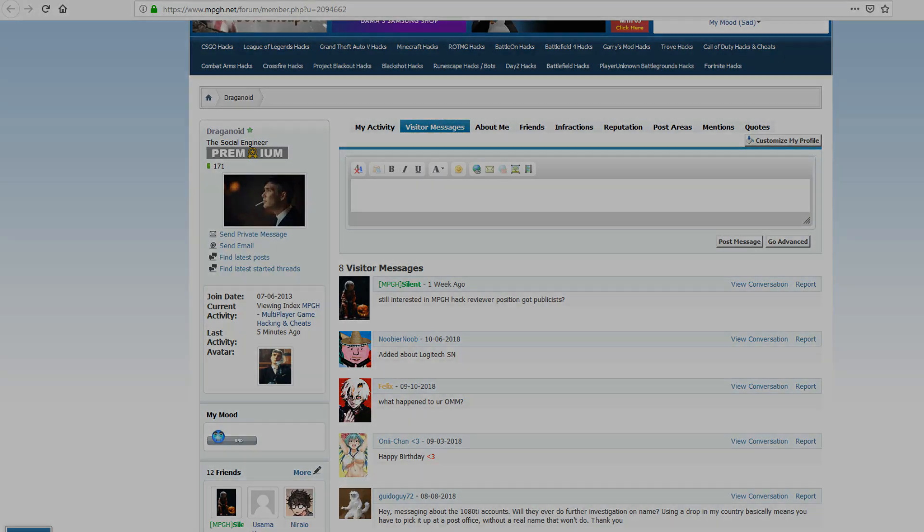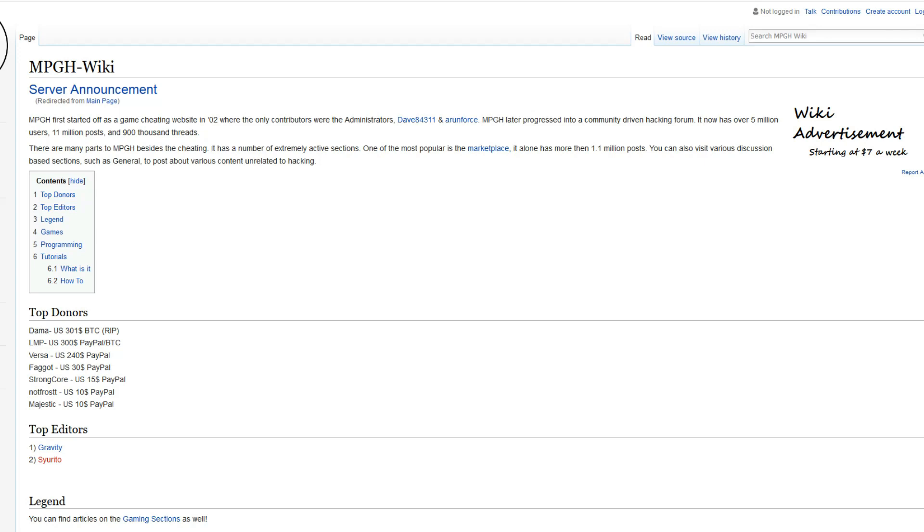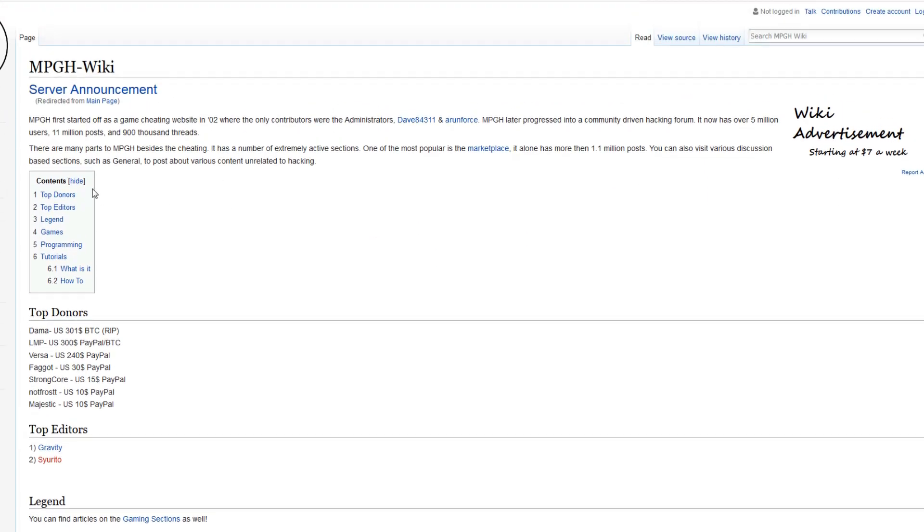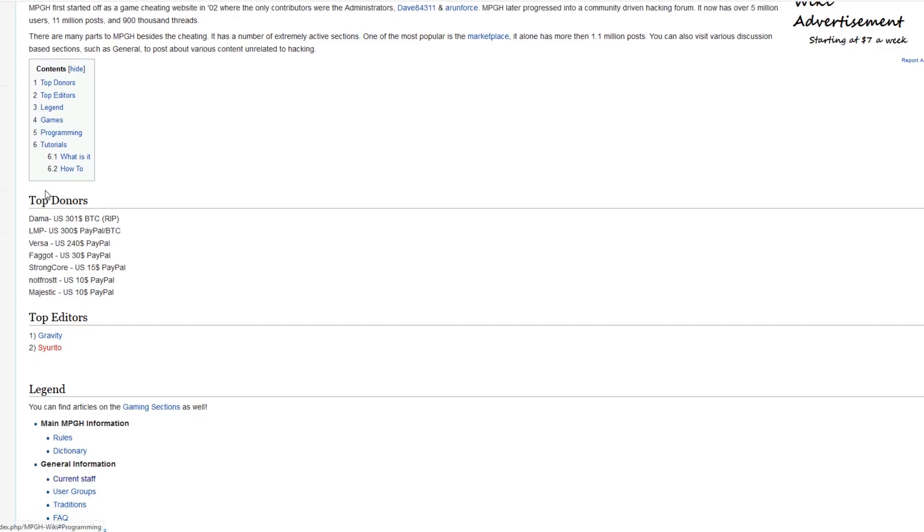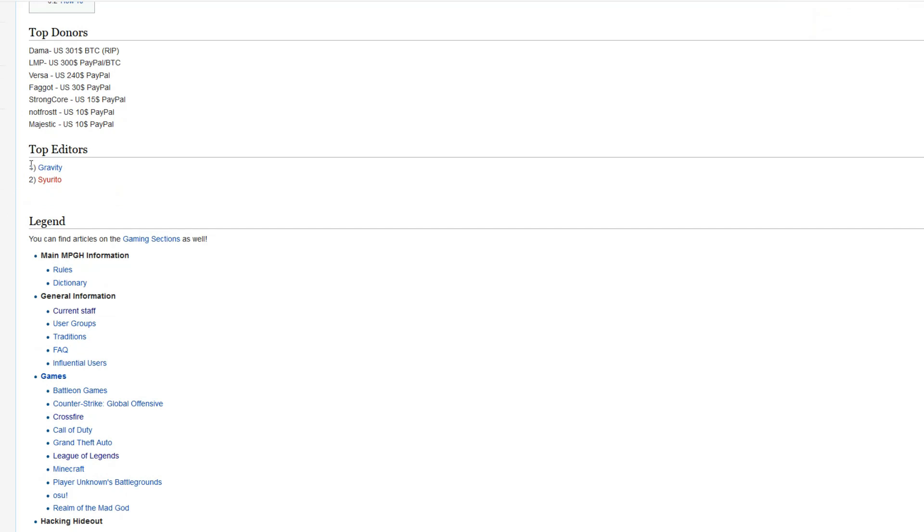Alright, let's get started then. When you enter the MPG wiki, you can see already that there's a little bit of info in here, not a lot, but just enough so you can know what this is all about. Here we can see the top donors, including the now deceased dama, and we got the top editors as well.